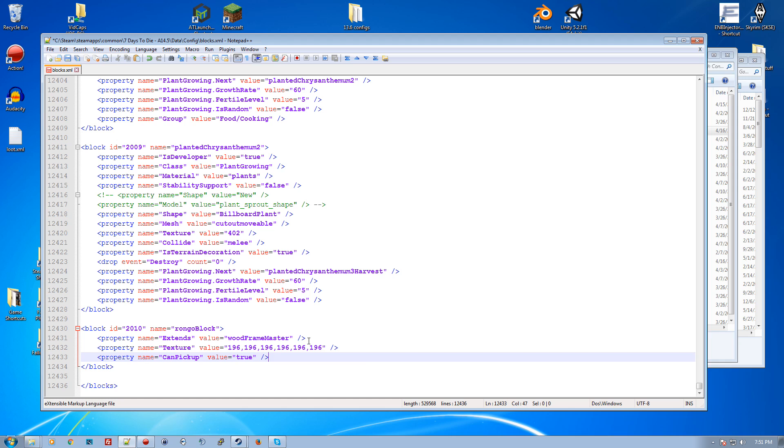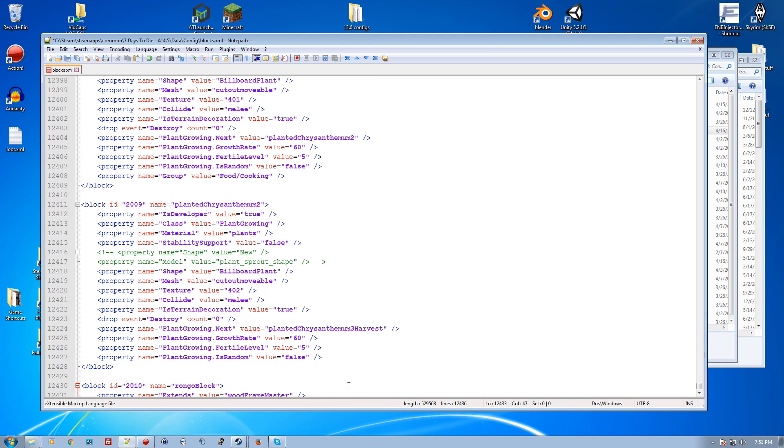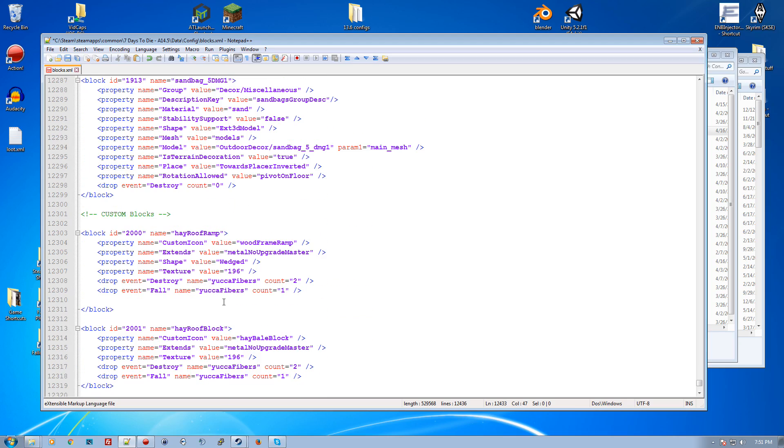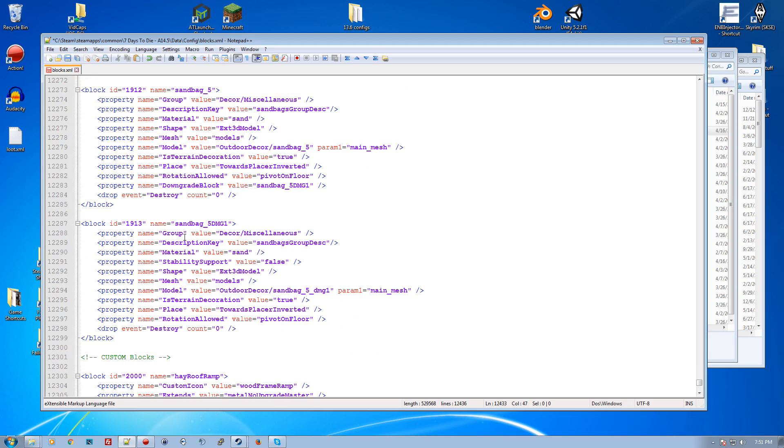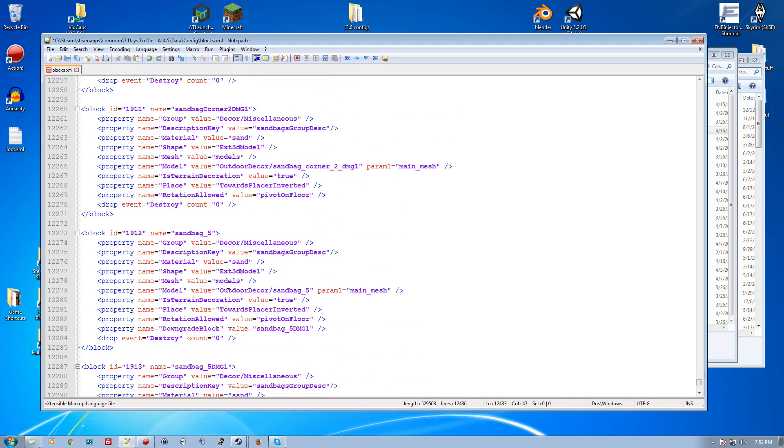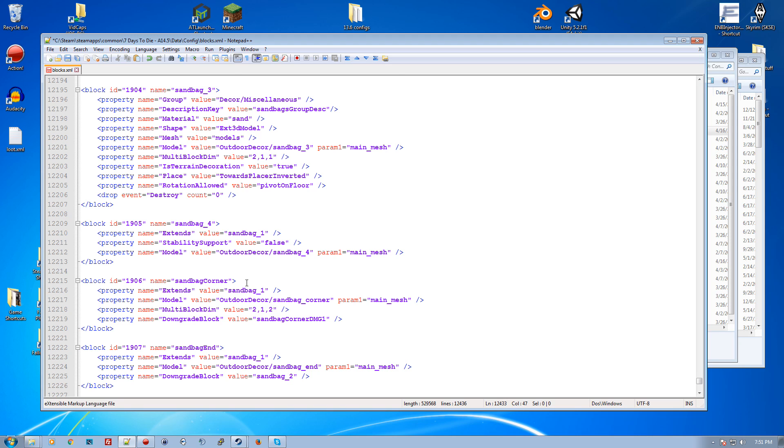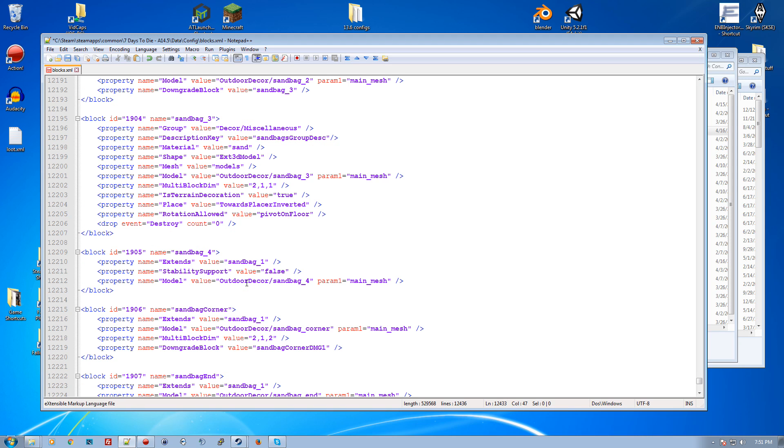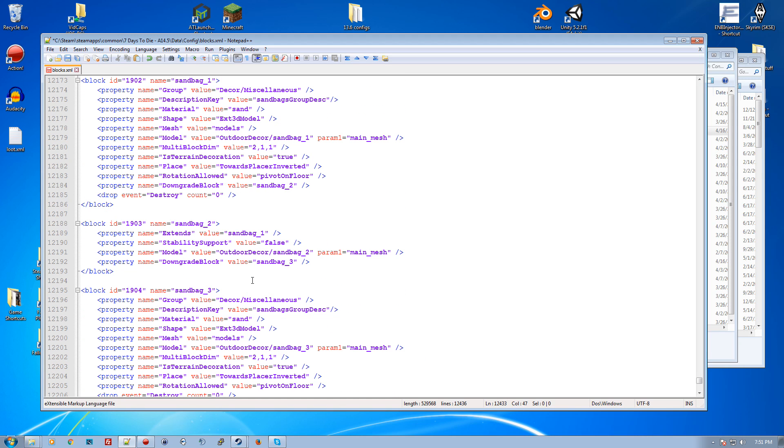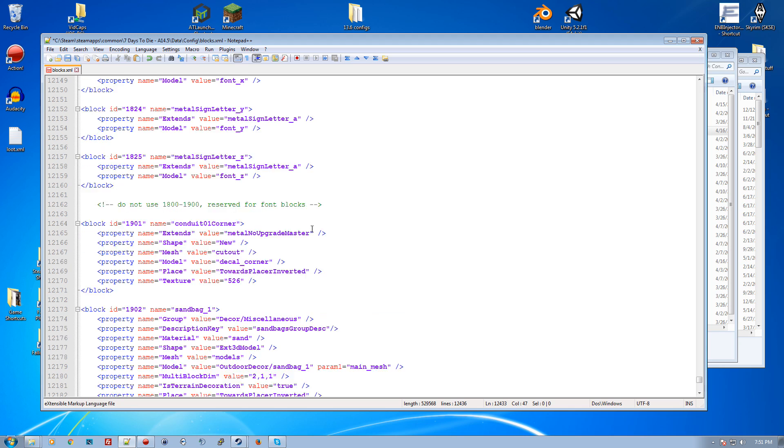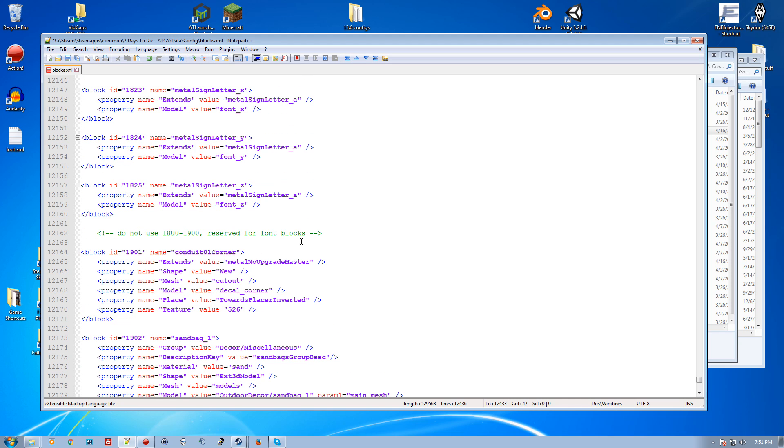Let's grab a few textures to use. You generally don't want to confuse textures that are on other shapes like billboard plant with texture 402 - you could use it but you might get odd results because you're putting a plant texture onto a block frame. Like sandbag - it's a model, I don't think it's going to have a texture.